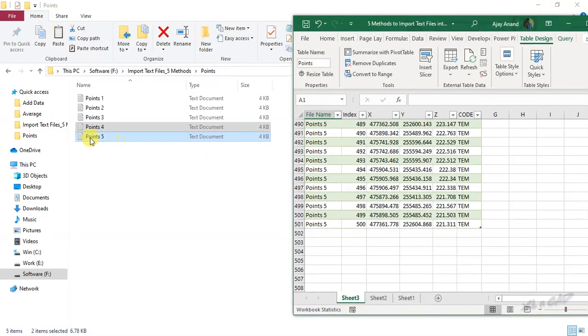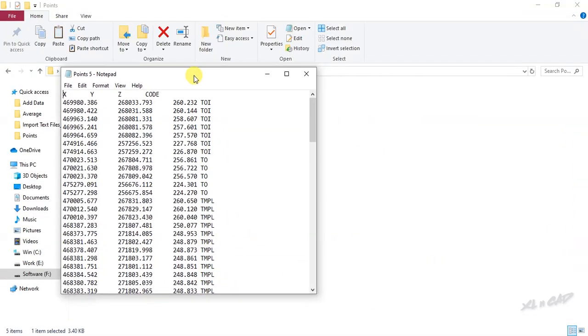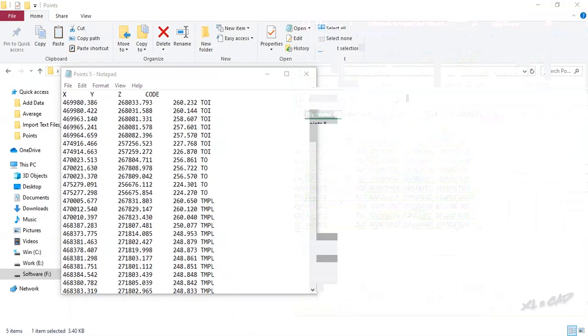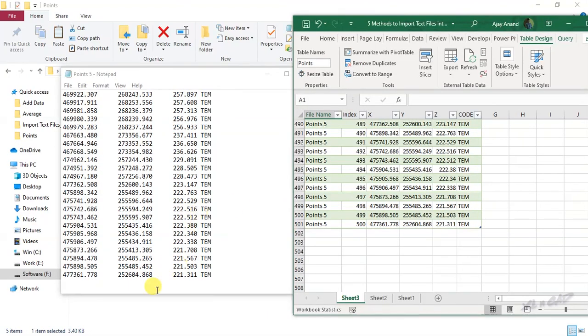Let me open this file so that we can cross check the values, 477361.778, 221.311.